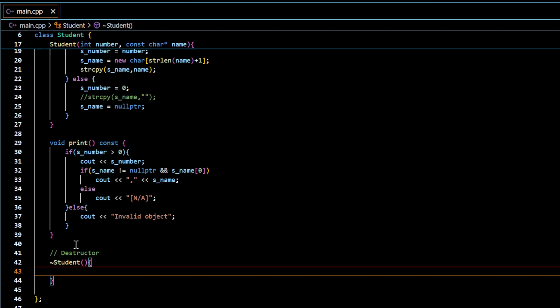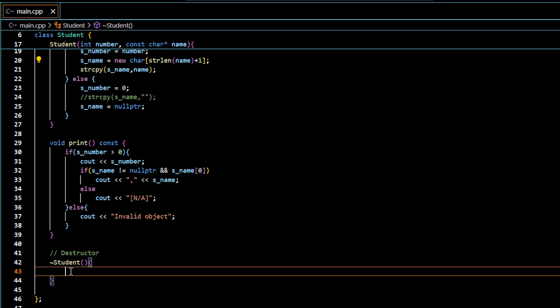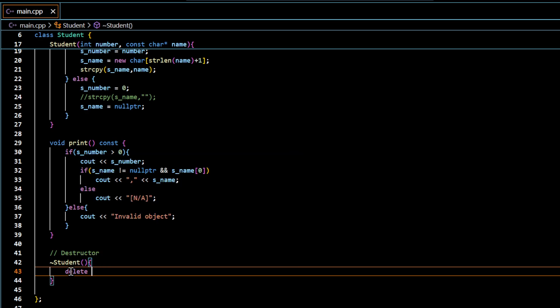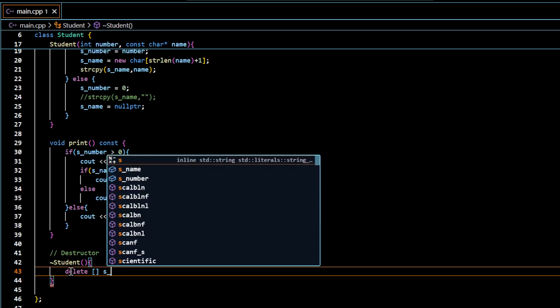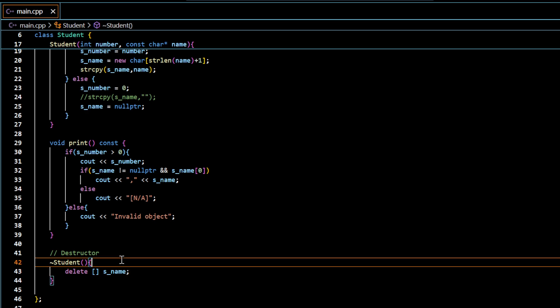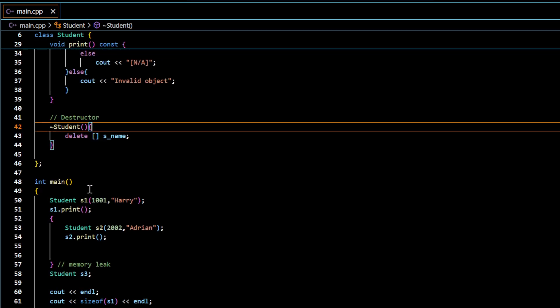And in the destructor, we want to have a statement that will release this allocated memory. So the syntax for doing that is I will use a delete keyword followed by a square bracket and the name of the pointer. So this is the thing we want to put in the destructor and it will be automatically invoked. When s2 goes out of scope, all the memory is actually available for the allocation after this.